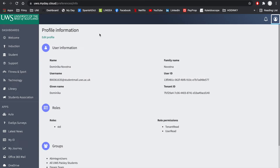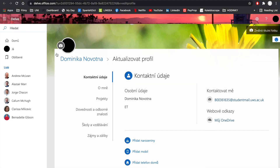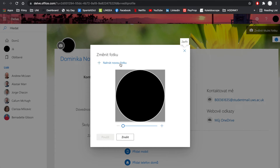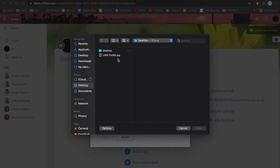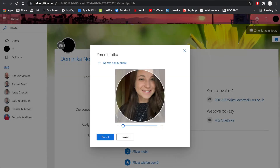Now click on Edit Profile on the top left. What you need to do next is click on the camera icon next to your picture. You can add any picture that is on your device by clicking Upload a New Photo. You can use the bar underneath the image to change its size.